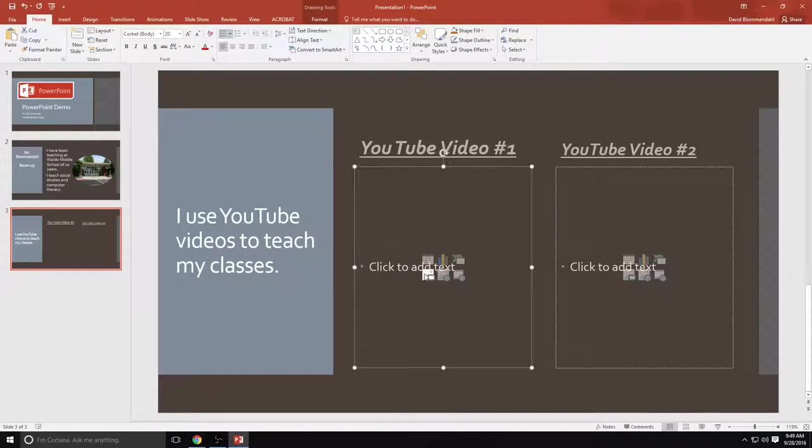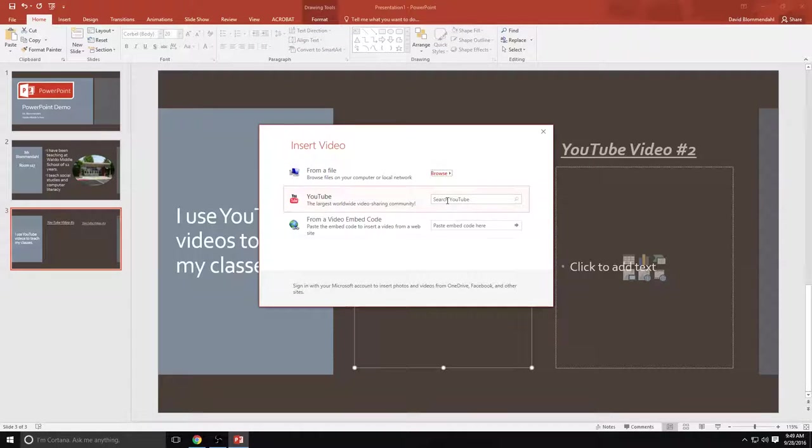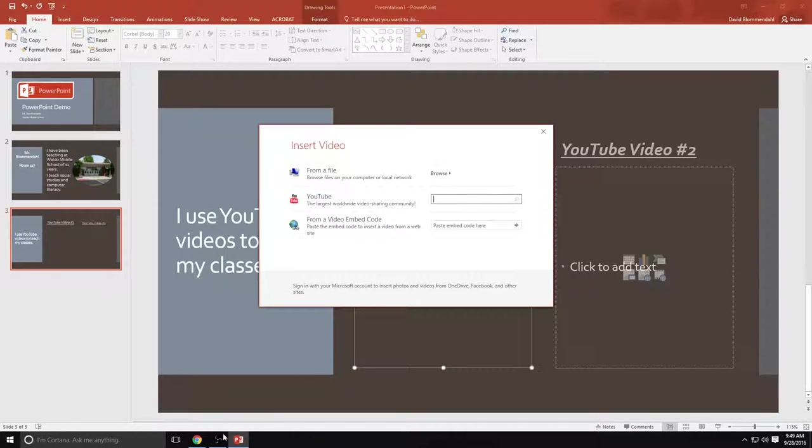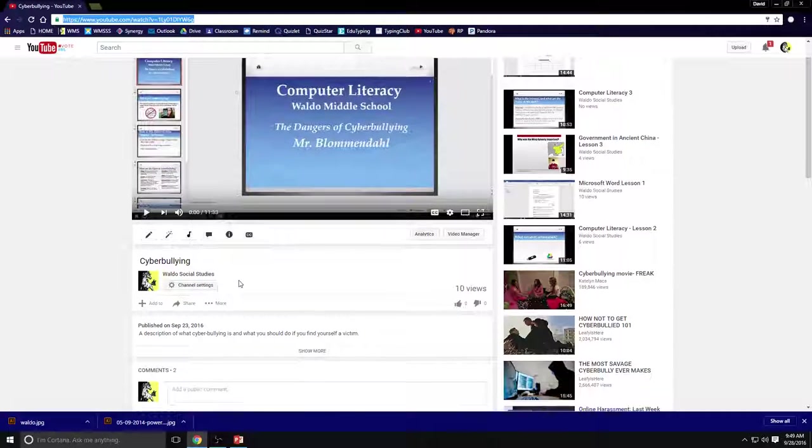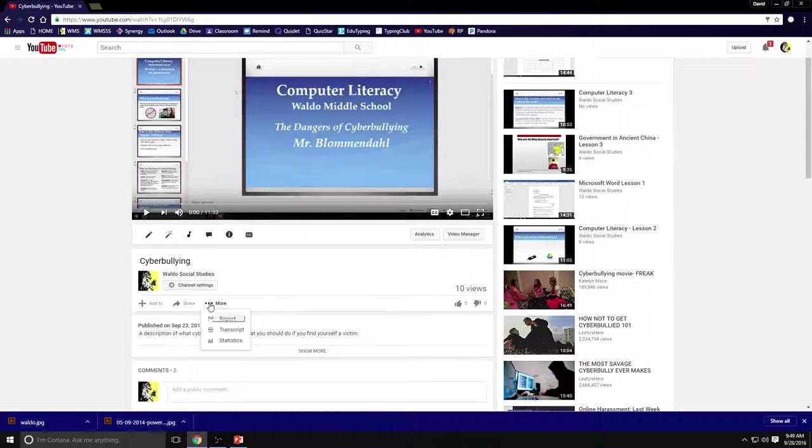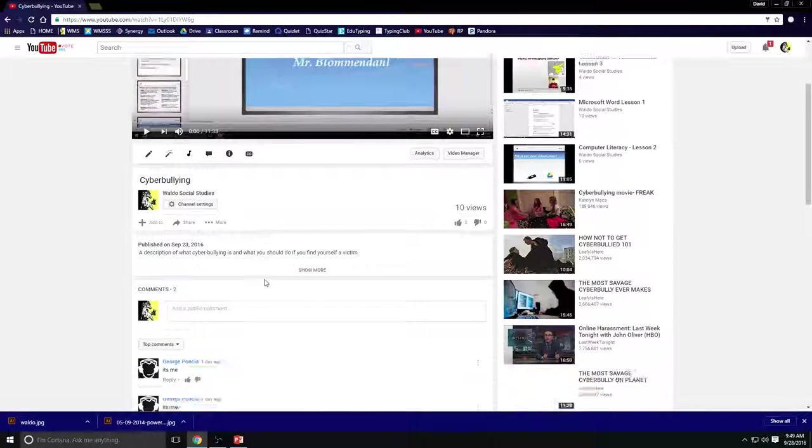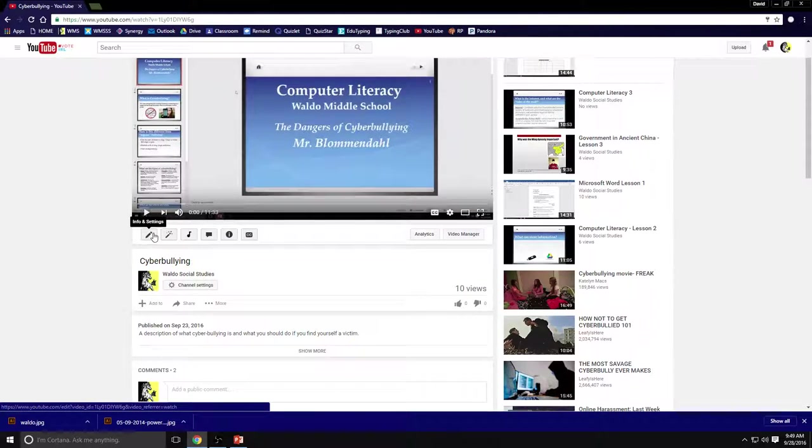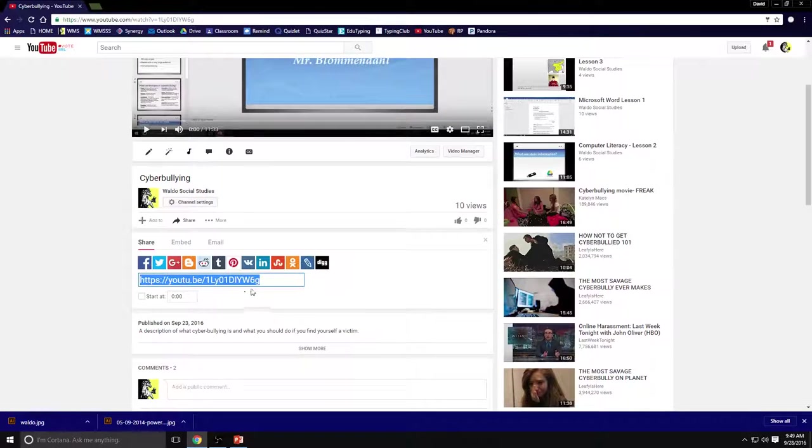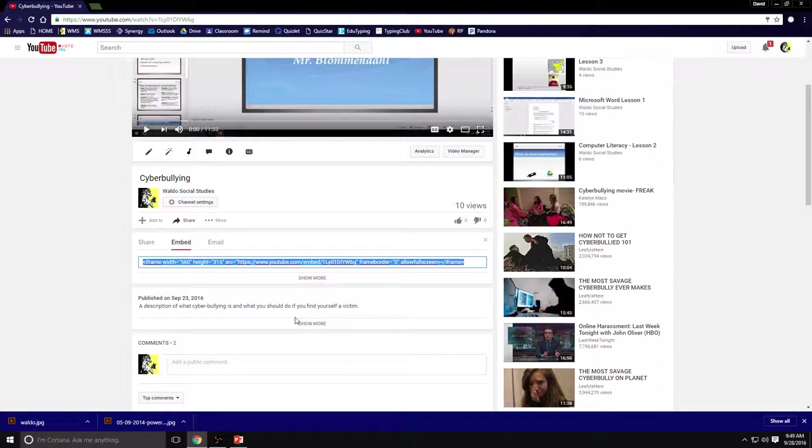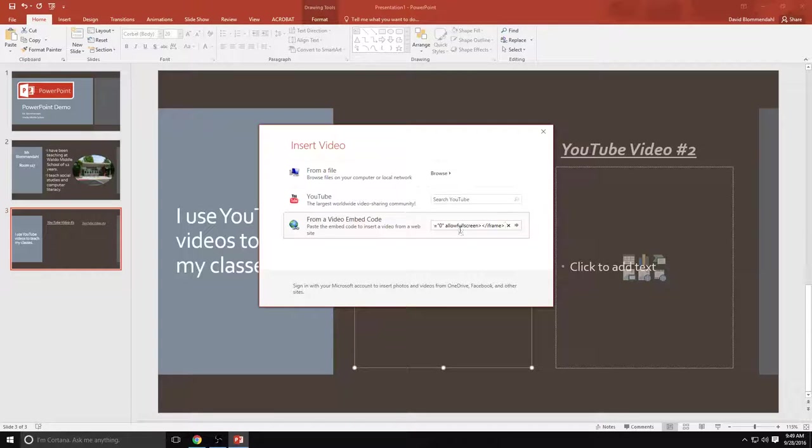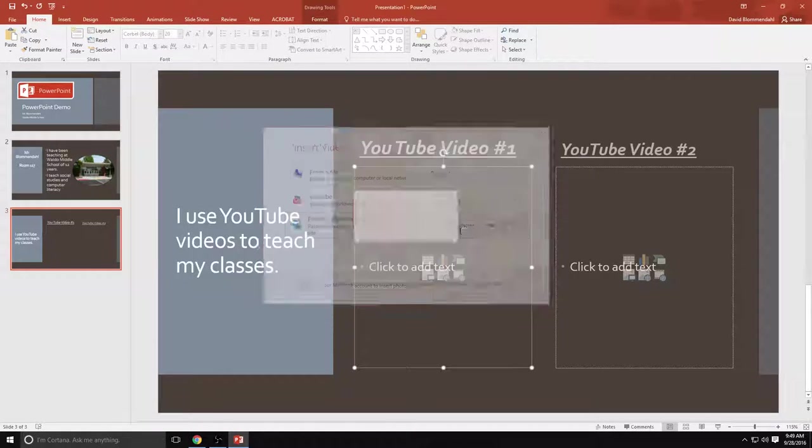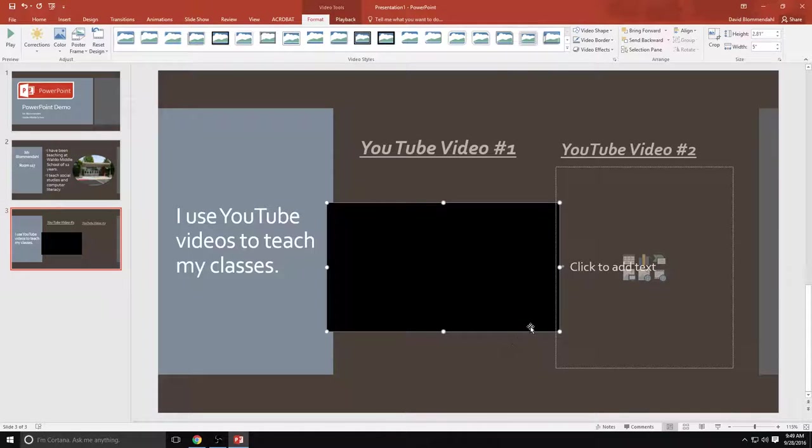So I'm going to go back to YouTube and actually go to where it says info and settings, share. I'm going to go to share. Here is the embed code. Copy that. Now I'm going to put it in here. And see if that does the trick. Look at that. It created a video for me.